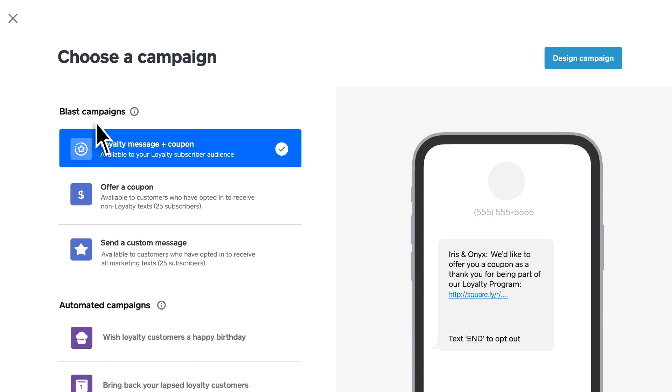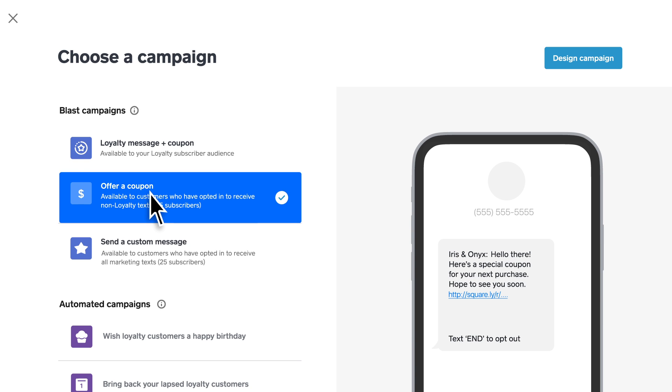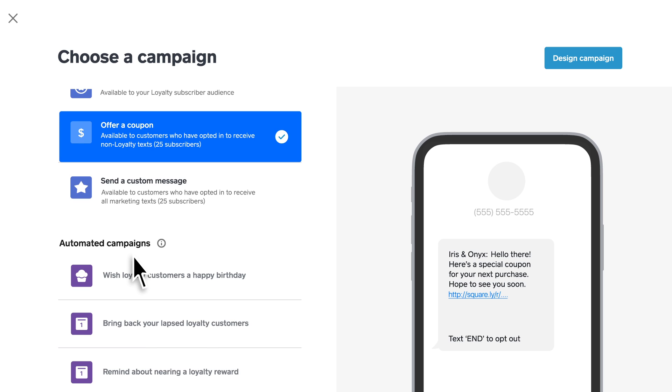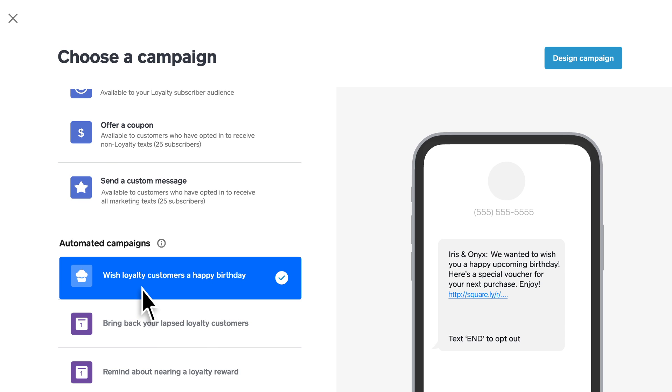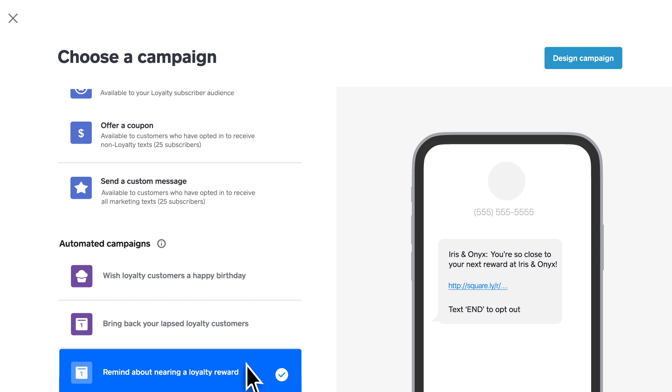Manual campaigns let you send custom messages and coupons. Automated campaigns are perfect for birthday celebrations and other events that happen regularly. Sellers who use Square Loyalty can reach out directly to their loyalty customers with custom or automated messages to remind them of their reward status.